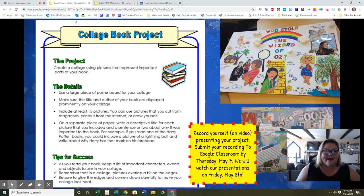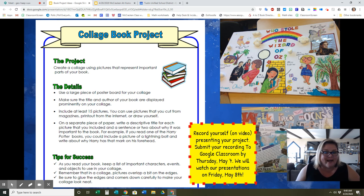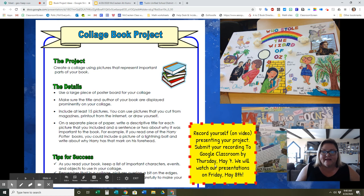The next choice is to make a collage, which is a bit like a poster. You have to use at least 15 different pictures that represent important parts of your book. For each picture, you'll write a little something about it and tell why it represents what it does from your book. You would record yourself on video presenting your project.